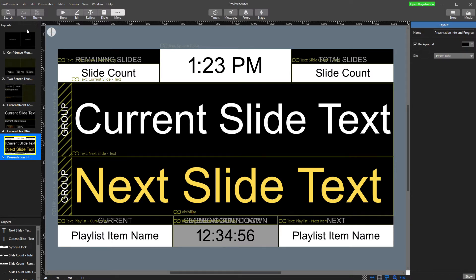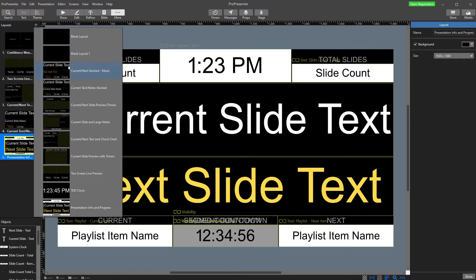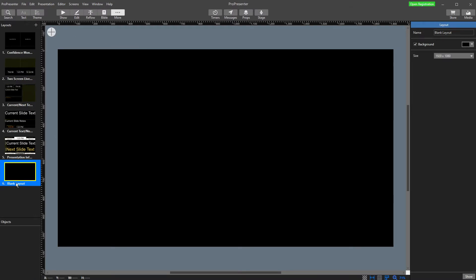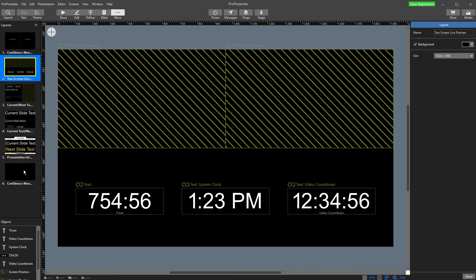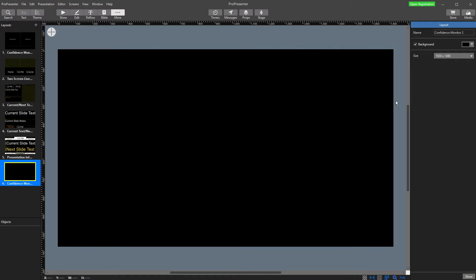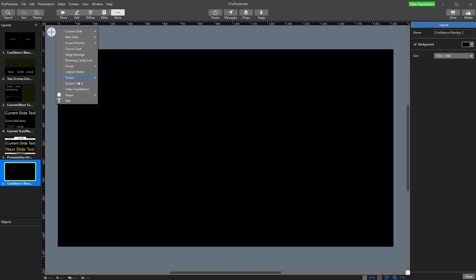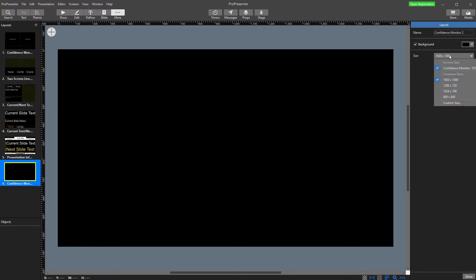You can also set up your own. To do that, just hit the little plus, choose blank layout, and name it — I'll call it confidence monitor two since I already have one. Then we can start adding things. One side note: over on the right you can change the background color and the size. If you've got a funny-sized screen or want to use a vertical monitor, you can change that size. Just remember to match the size you chose when you configured screens — mine is 1920 by 1080, so I'll leave it at that.